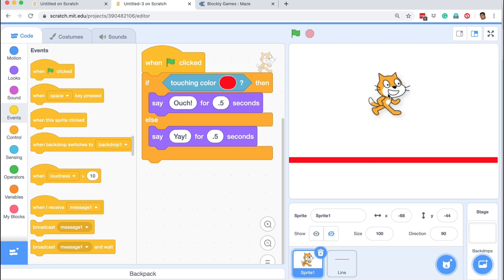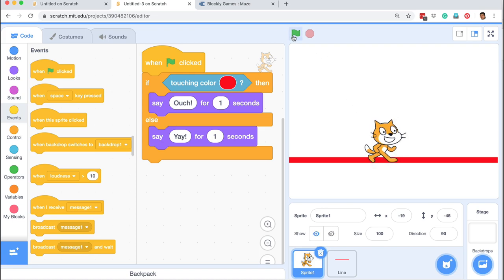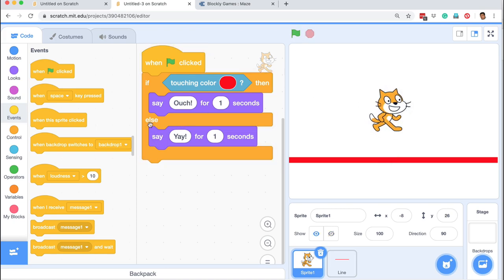I bring the sprite here, run the program, and it says 'yay.' When I run the program, the computer is checking: is the sprite touching the red color? No — so it skips the first command and goes straight to else, saying 'yay.' If it is touching the red color and I execute it, then it says 'ouch,' because the condition 'sprite is touching color red' is true. But if it is not true, the else command gets executed. I hope you now have some clarity about Boolean expressions and conditional statements. In the next video, we will make a simple maze game using what we have just learned.